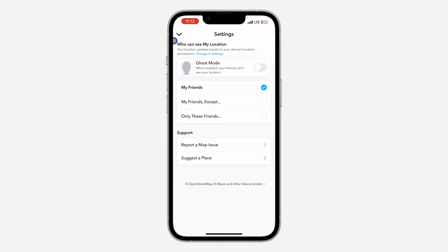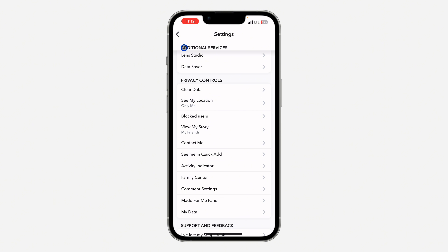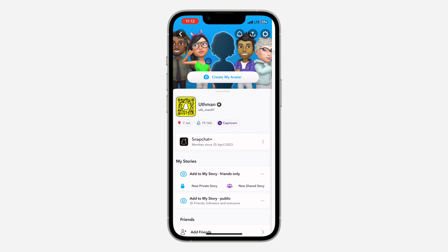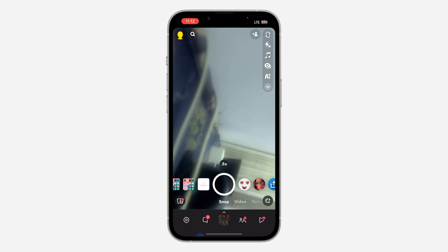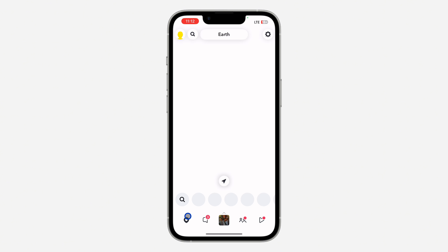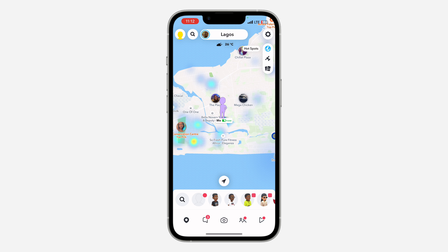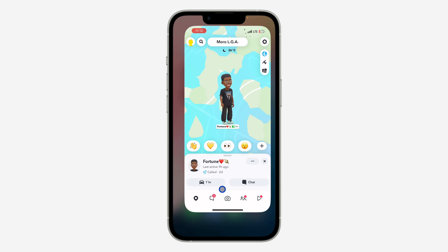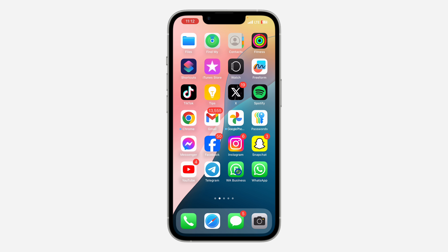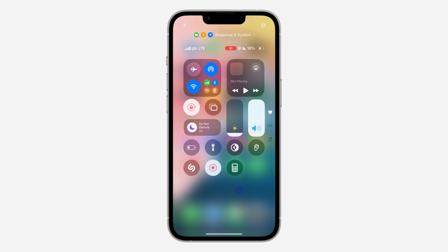Just tell them to check their Snap Map. Tell your friend to go to the location icon and they are going to see you on their Snap Map. They can also search for you — once they find you, click on your name to be able to see the location.